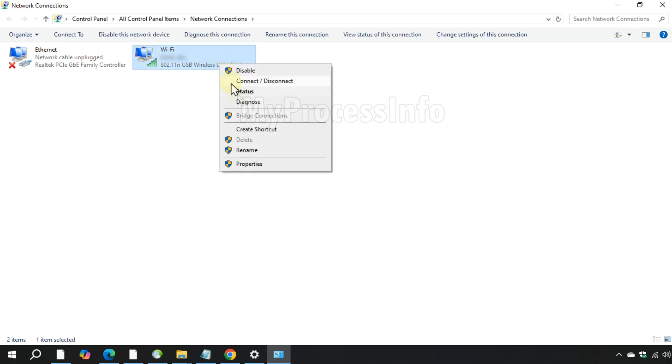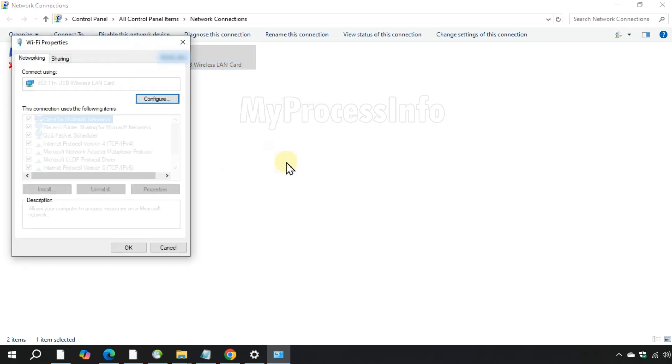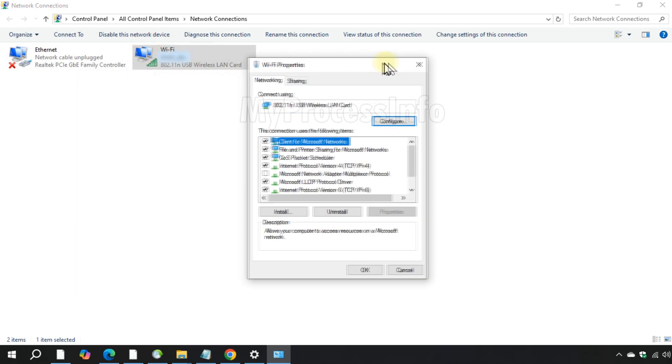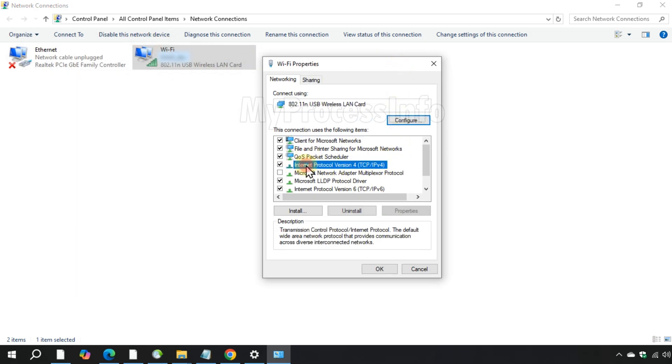Go to properties, double click on Internet Protocol version 4.